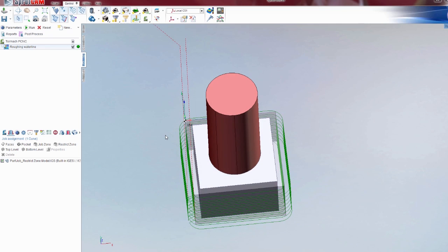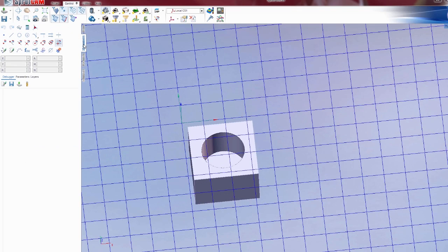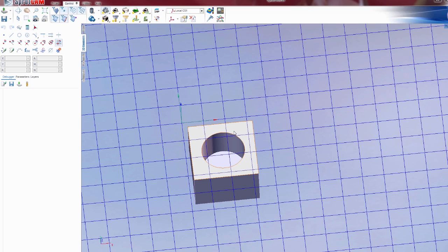This can be really handy to keep the tool paths away from certain areas that you don't want it to go. A lot of times I'll see people use 2D geometry to draw squares. They can imitate clamps if you're using fixtures, and the cutter will avoid, you know, if you draw a square here, the cutter would avoid that square.